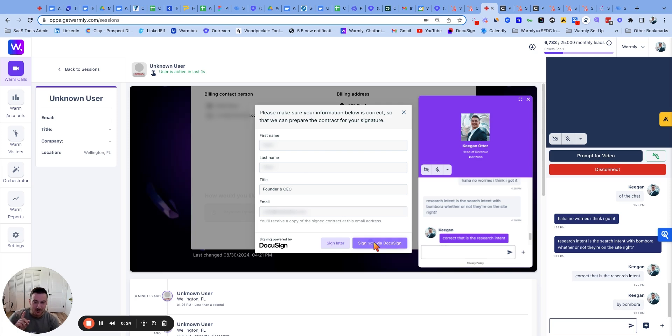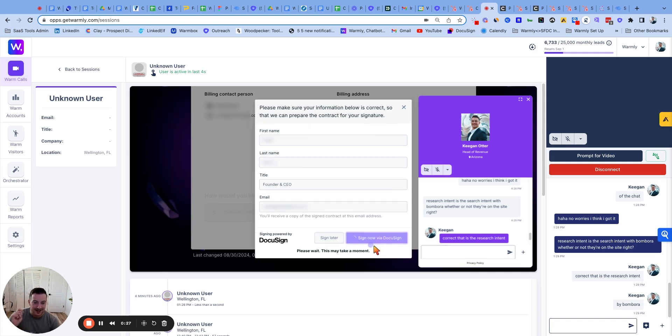And now he's opening up the DocuSign. End of month excitement. Here it is, y'all.